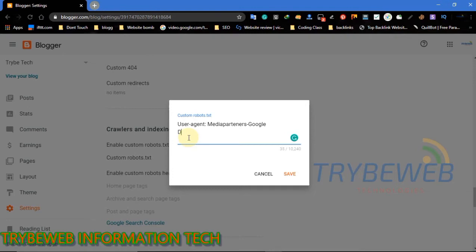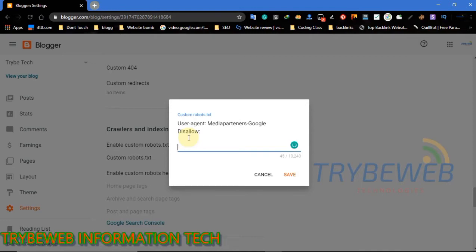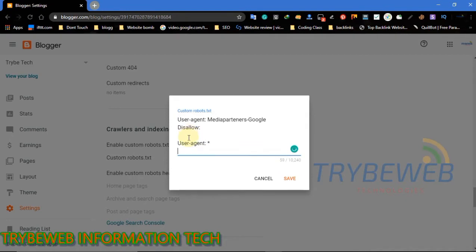User-agent with the asterisk sign at the end: this command is for all bots including Google search engine bots. Disallow /search tells the bots not to index your search results URL. Disallow /b tells the bots not to index your preview and draft pages. Allow / tells the bot to index everything else including your posts and standalone pages. Using this command is very important.